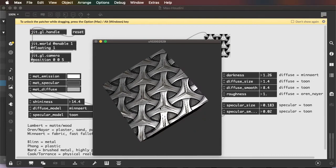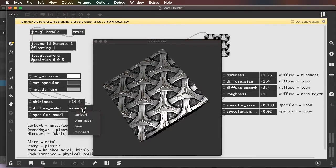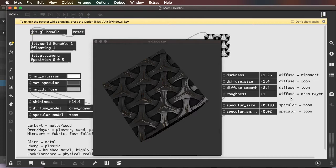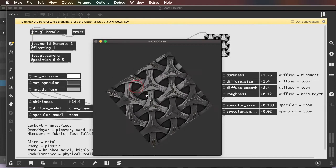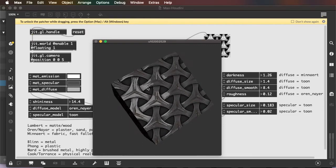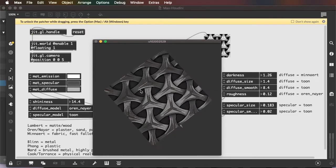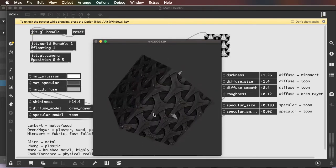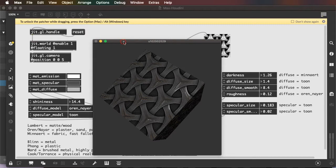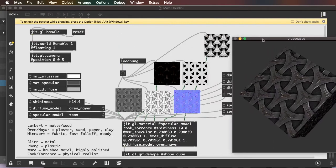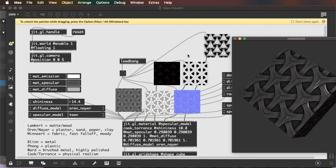And roughness only applies to the Orin-Nayer diffuse model. So you have a lot of options there.